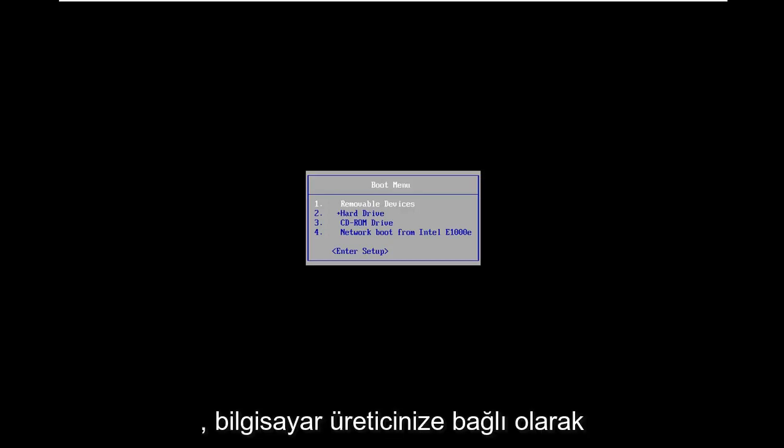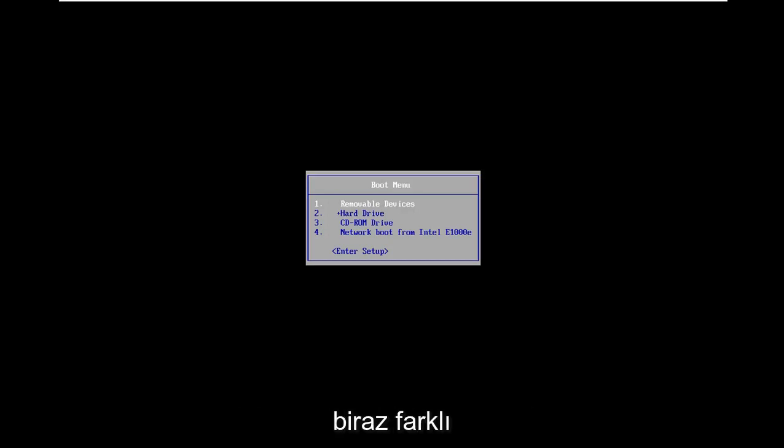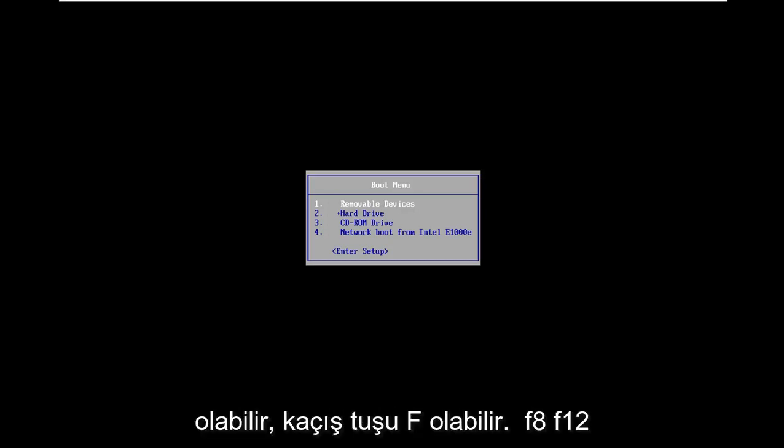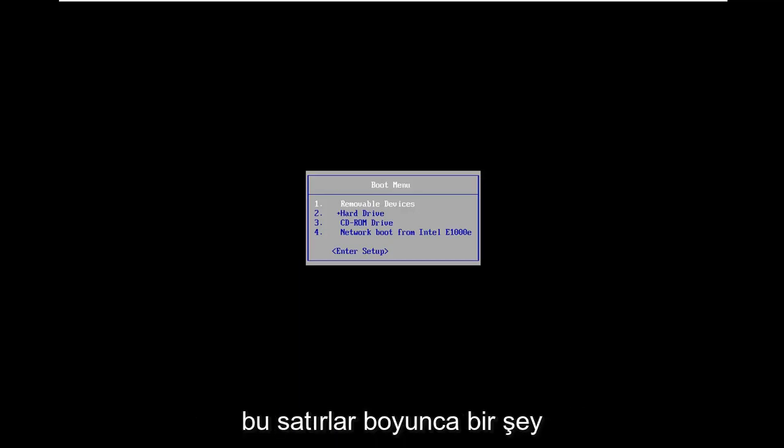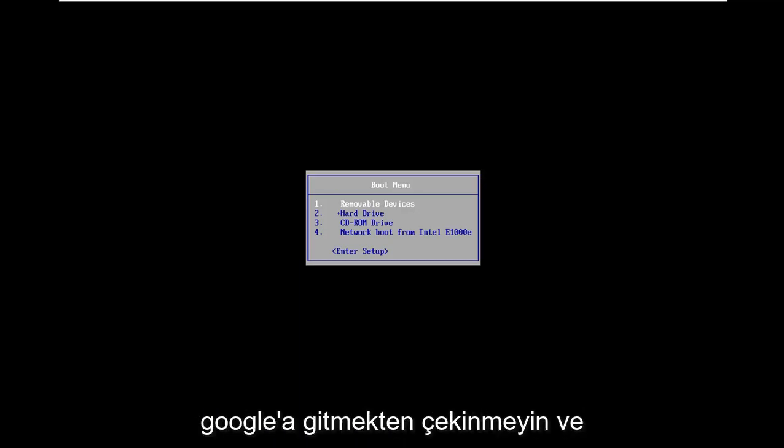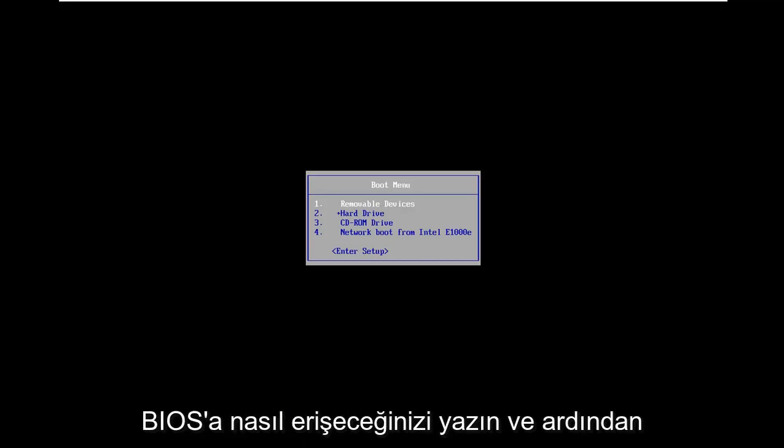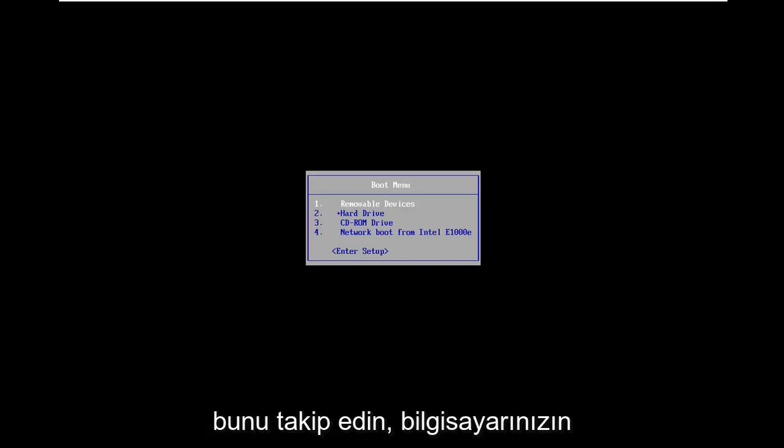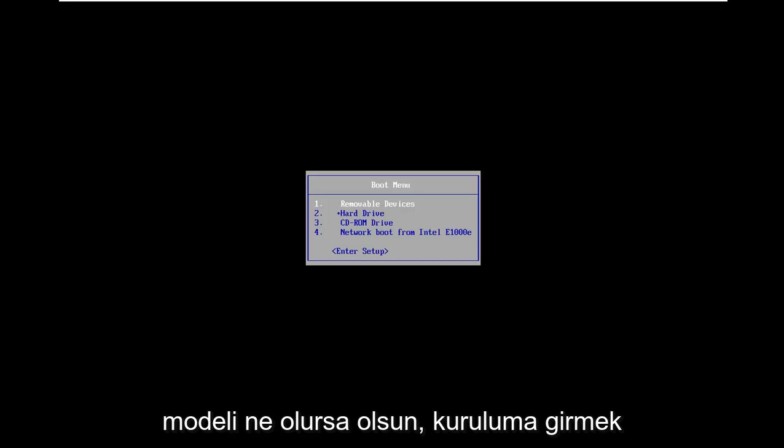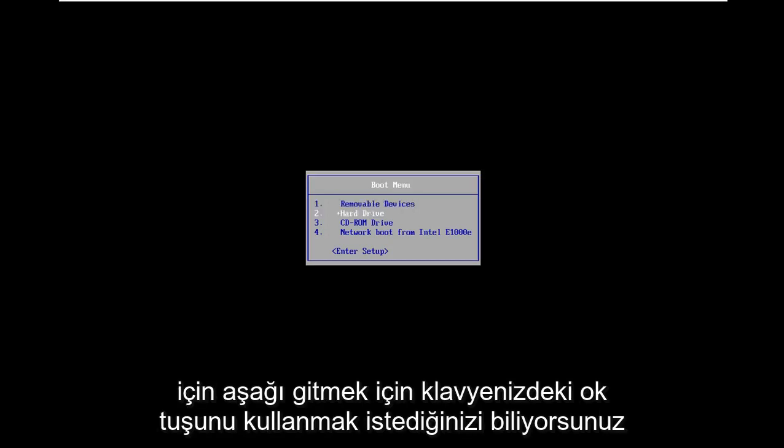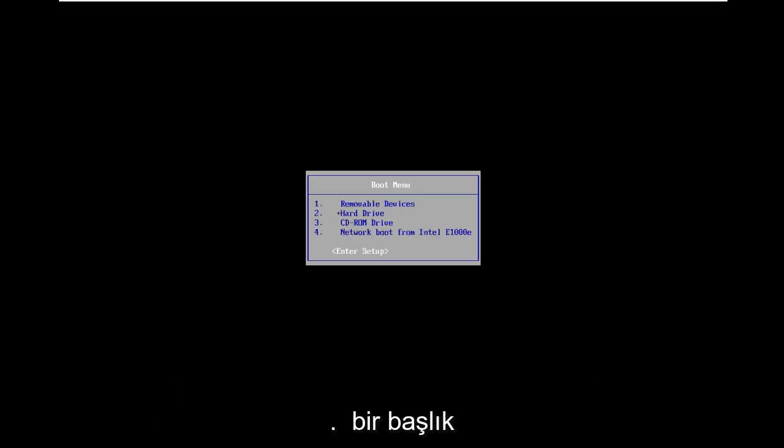Depending on your computer manufacturer it might be slightly different. It could be the Escape key, F2, F8, F12, something along those lines. Feel free to Google how to access BIOS and then just follow that with whatever your computer make and model is. Now use your arrow key on your keyboard to go down to enter setup and hit enter.